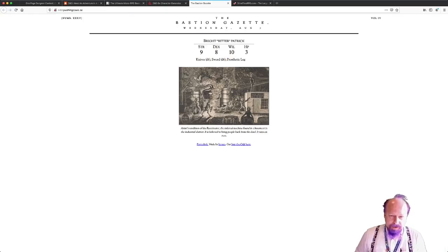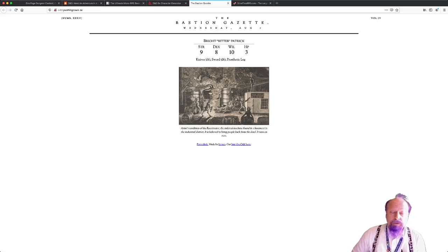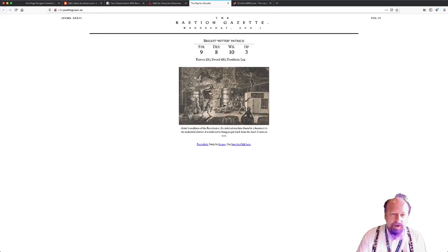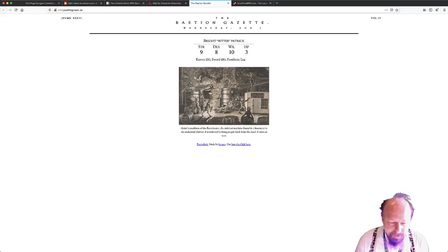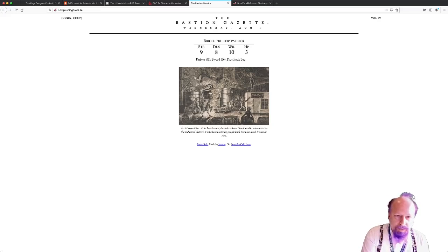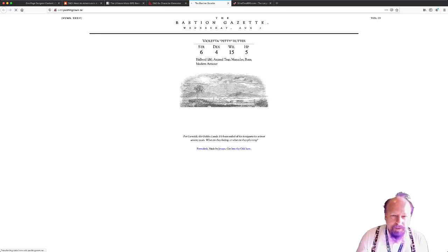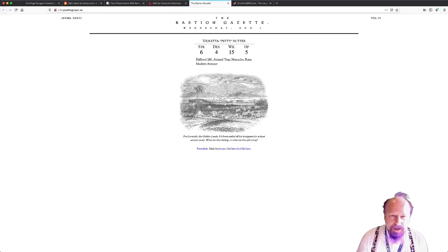This is another character generator — this one is for Into the Odd. Into the Odd is a very rules-light game, and the characters have a tendency to die very quickly. So it's nice that even using the book, it only takes about two minutes to create a new character. Here you can create a new character with the click of a button — just reload the page, get a new character, over and over. Much simpler than D&D characters, but that's kind of the beauty of that setting.